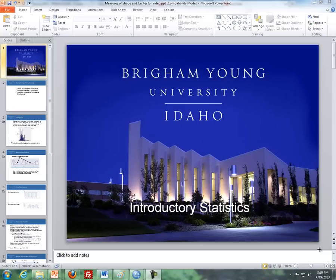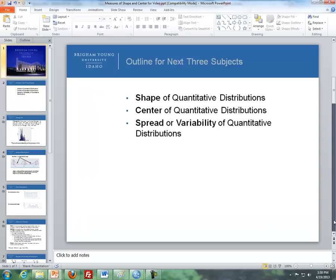Hello, this is Brother Cromer from the Math Department at BYU-Idaho, and I'll be covering lesson three, which is dealing with describing quantitative data, primarily dealing with shape, center, and spread. I'll be talking about the shape of quantitative distributions, followed up by center of quantitative distributions, and then spread and variability of quantitative distributions.